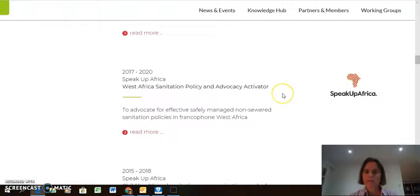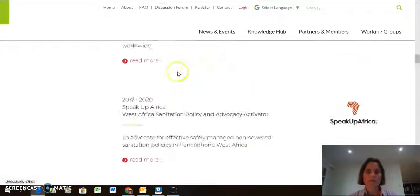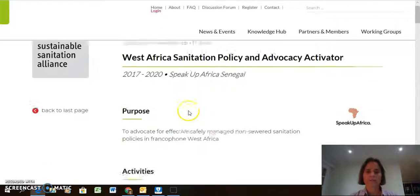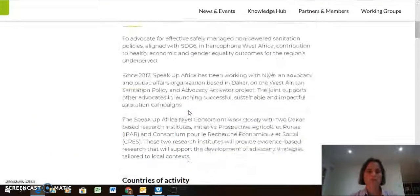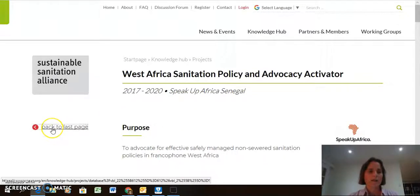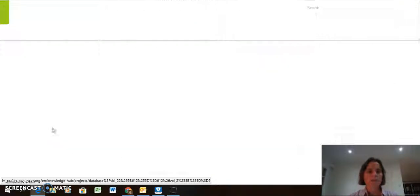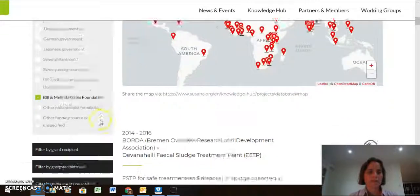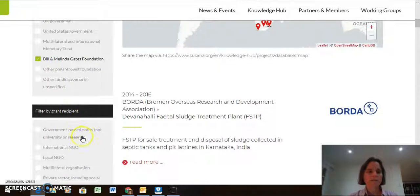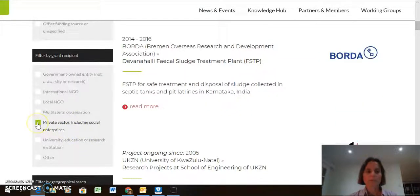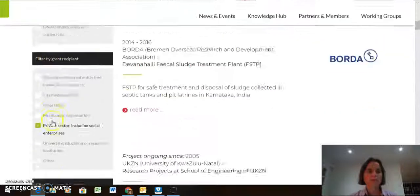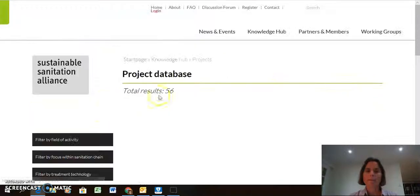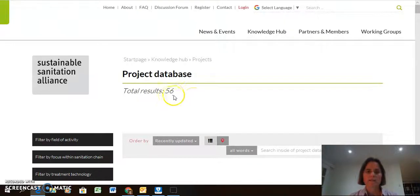This now shows me 308 results of projects that were funded by the Gates Foundation. You could click on one of these and get the full details, like I showed with the other one. You can also combine filters — if you want to know projects funded by the Gates Foundation where the grant recipient was from the private sector, I'm combining these two filters, click on Apply Filter, and I get 56 results.